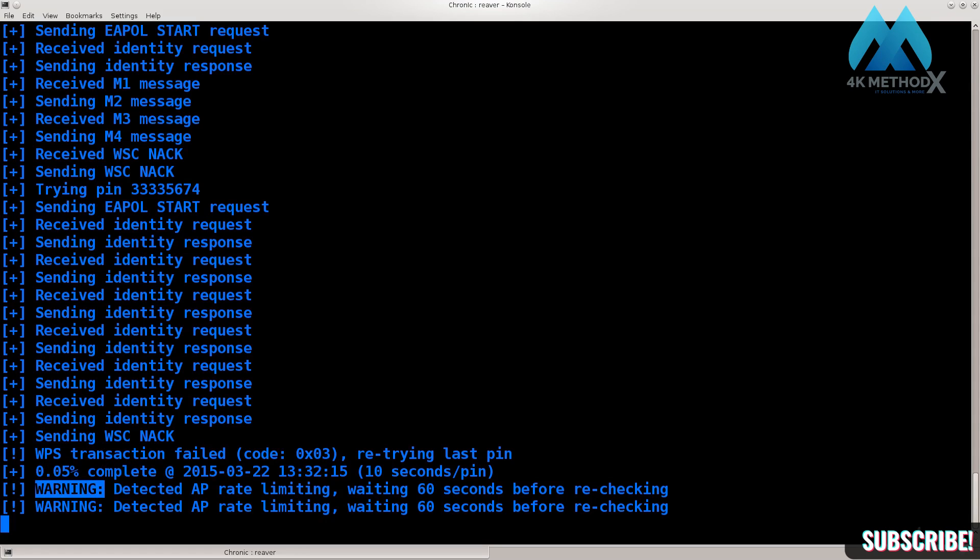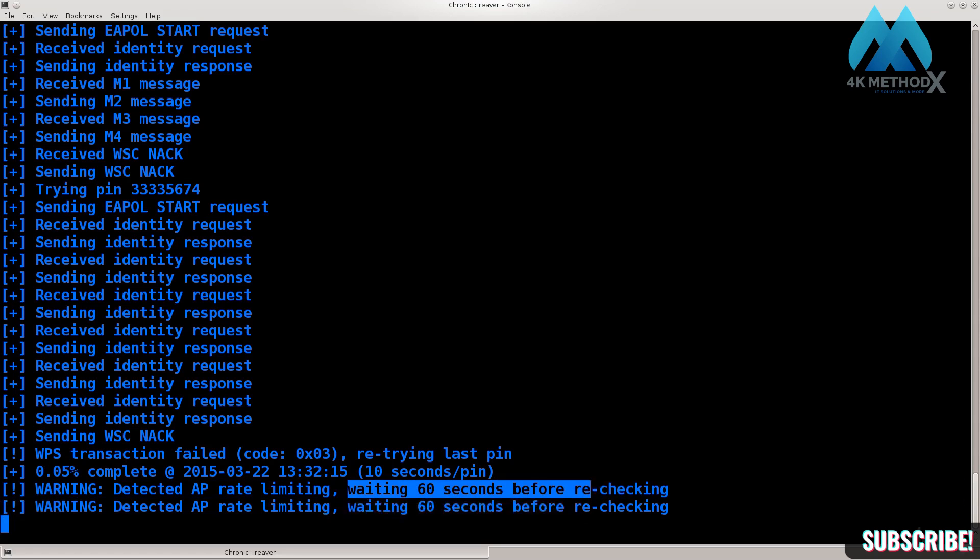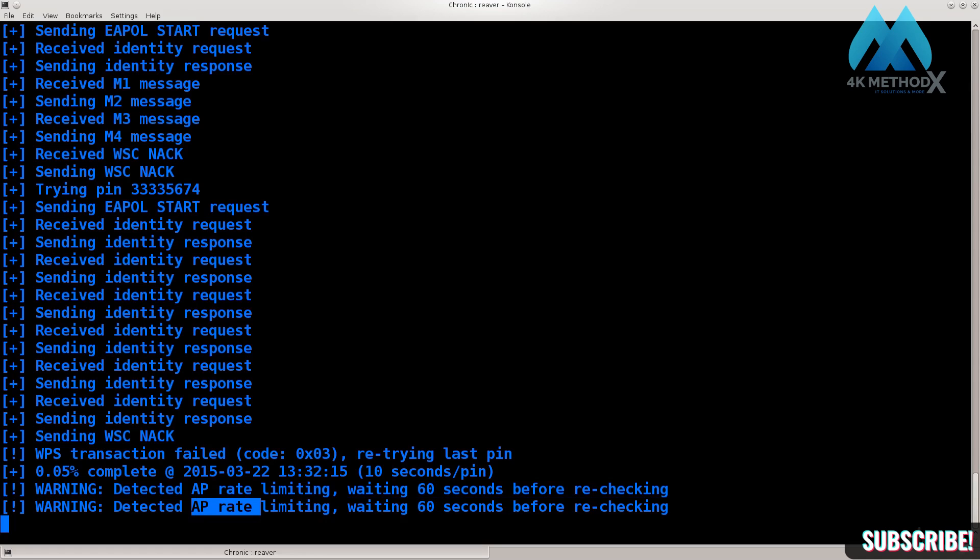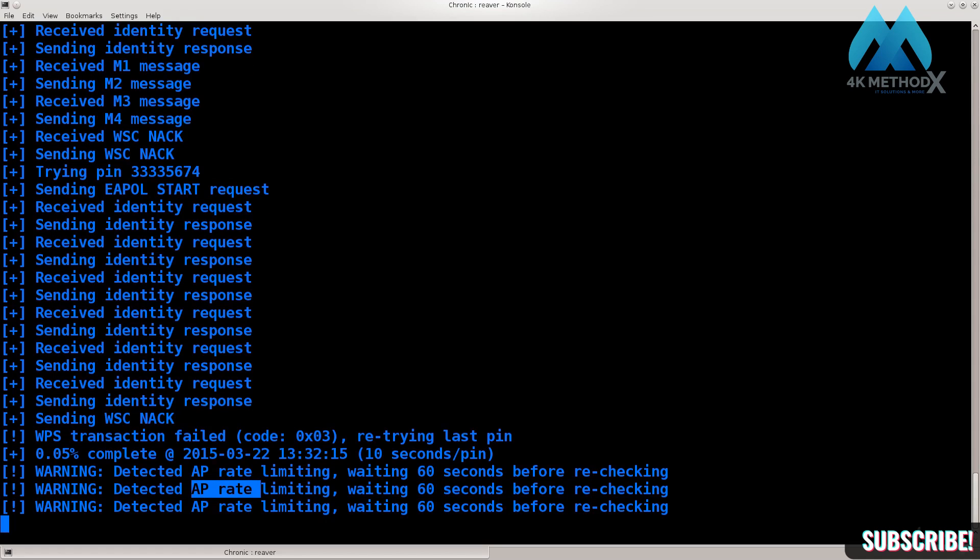And there we go - after only 0.05 percent complete, it says warning: detected AP rate limiting, waiting 60 seconds before re-checking. Which means the router is now in lockdown and you can't actually do anything. The good thing, or not a bad thing to do, would be to actually see the router's MAC address and then try to figure out which router it is, and then search on the net to see what the AP rate limiting is. Then you can time your Reaver attempts in between so that the router doesn't get locked.